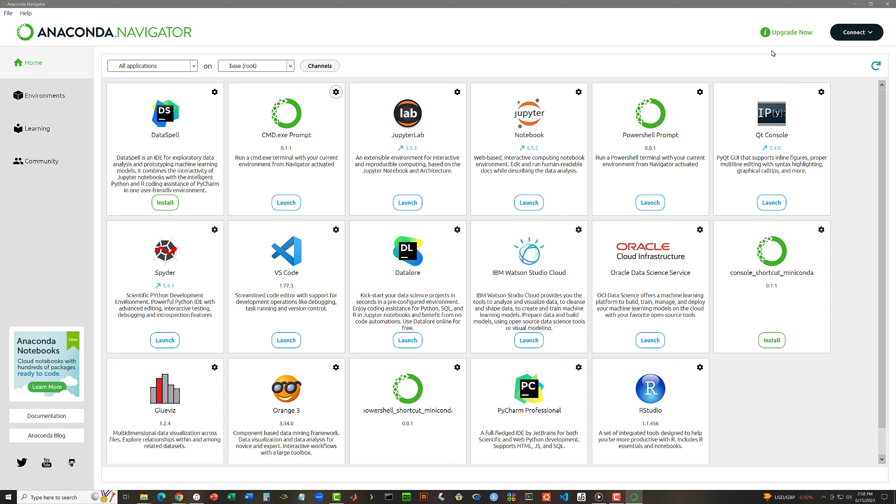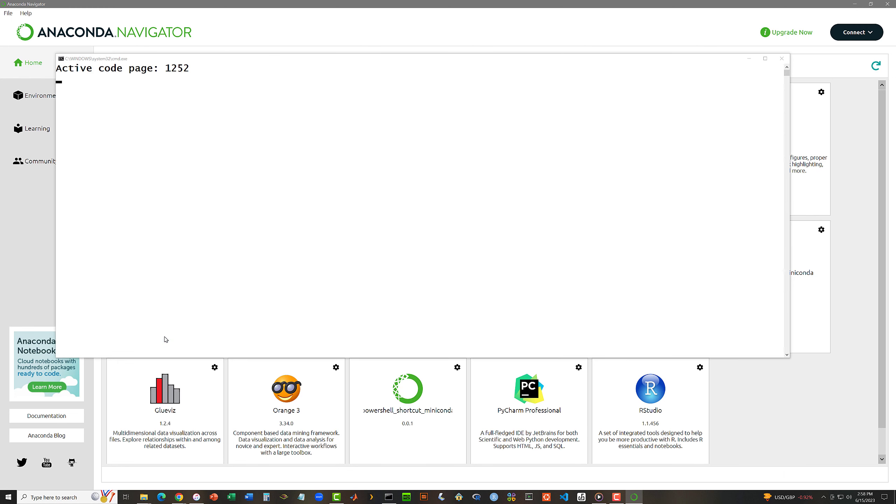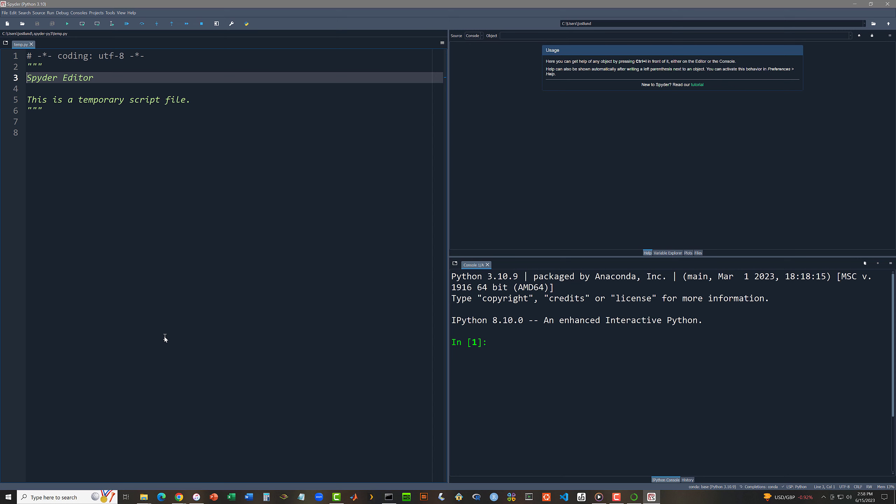I can also run Spyder by clicking Launch under Spyder. And this is going to take a little while to come up, but let me go ahead and do it. Launch Spyder. And so this is the Spyder graphical user interface. Let me close this as well.